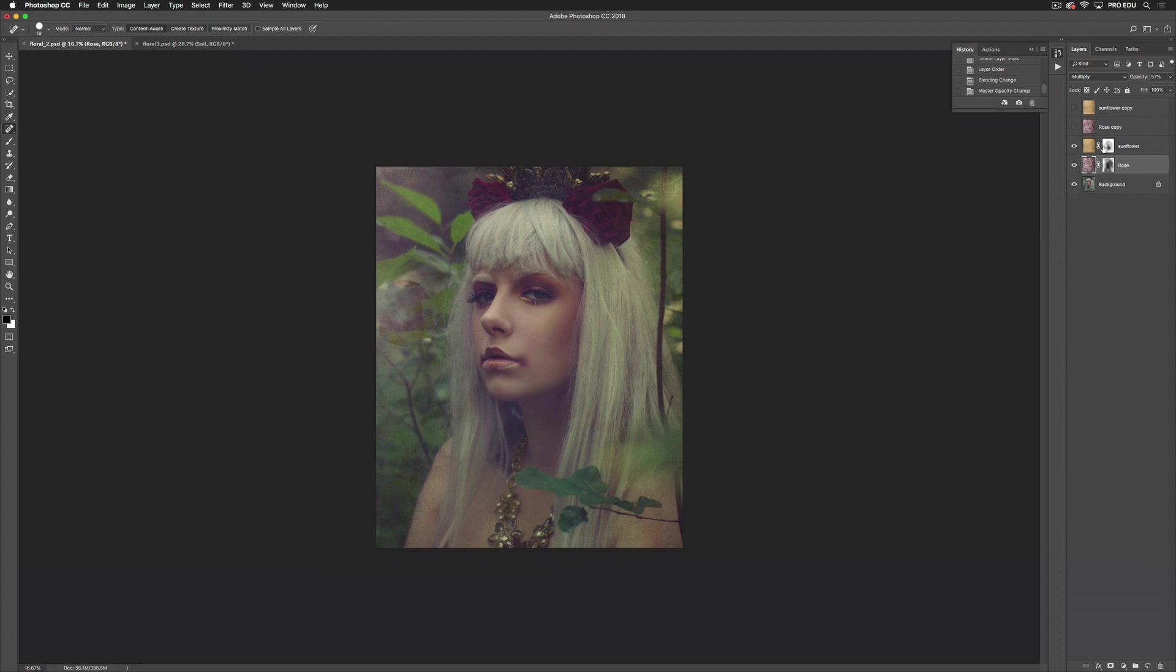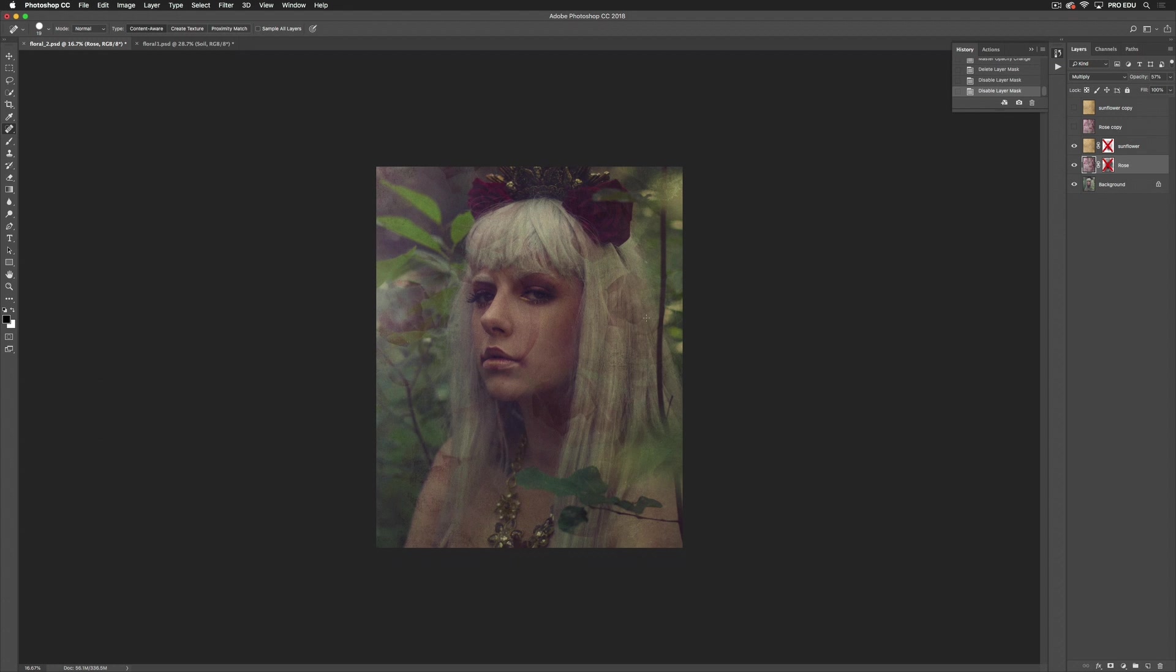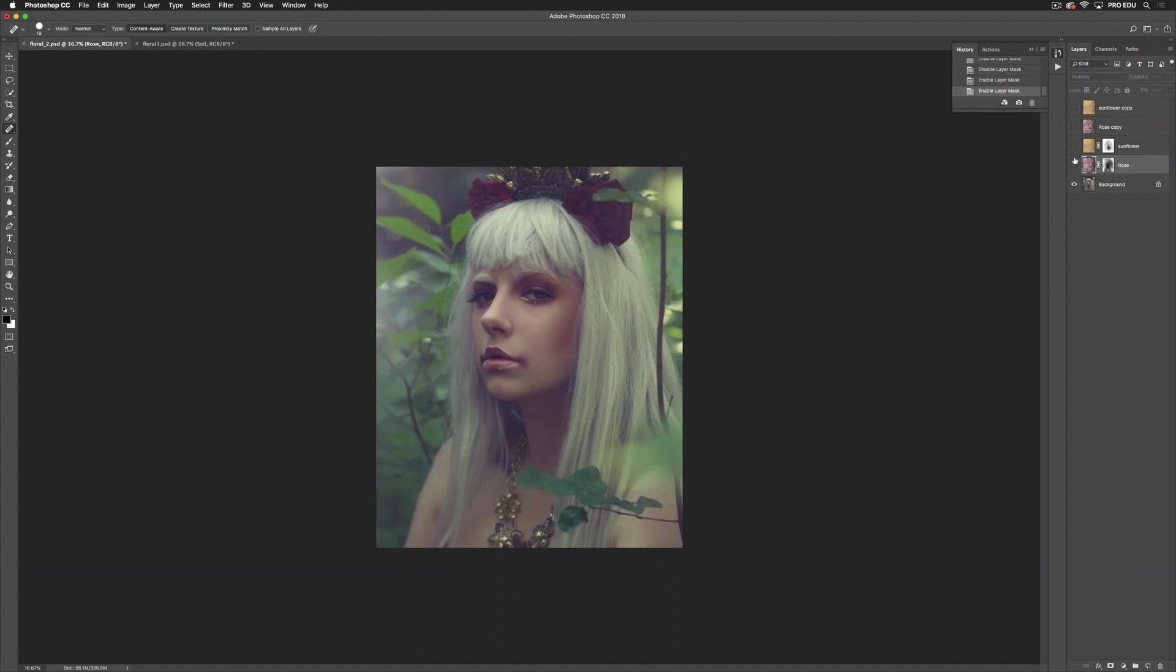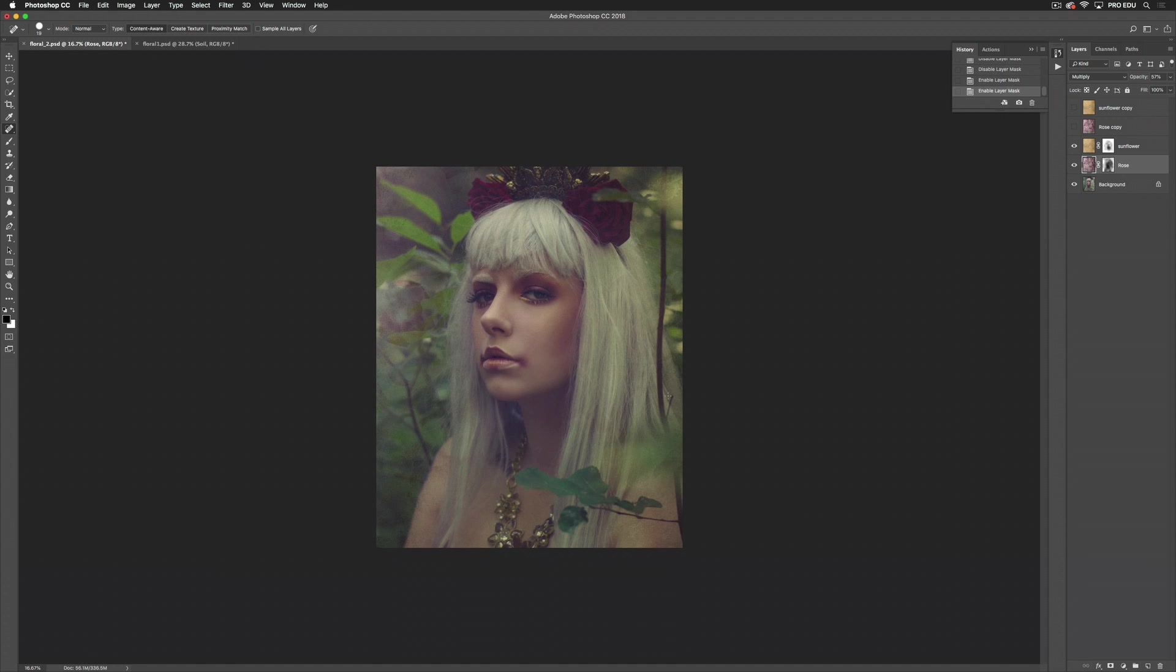I'll show you what it looks like without the masks. Again, a lot of texture over her face, and then without the textures on top. You can see that it's added some texture into the background, created a bit of a color shift, just something to add a little boost to the aesthetic of your image.